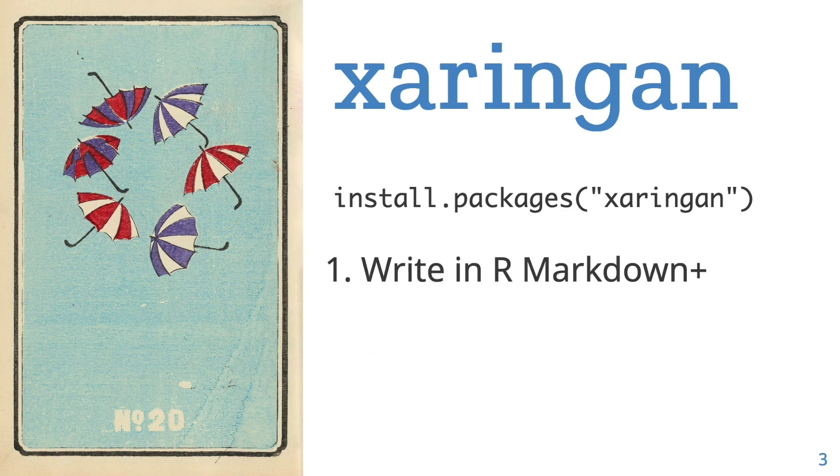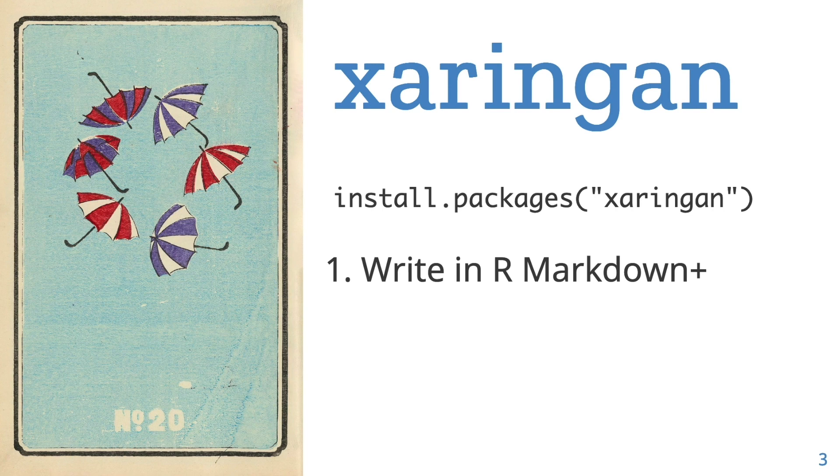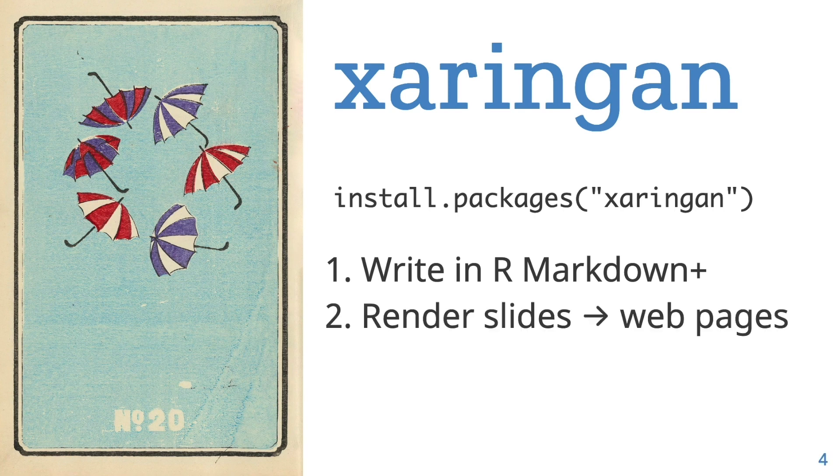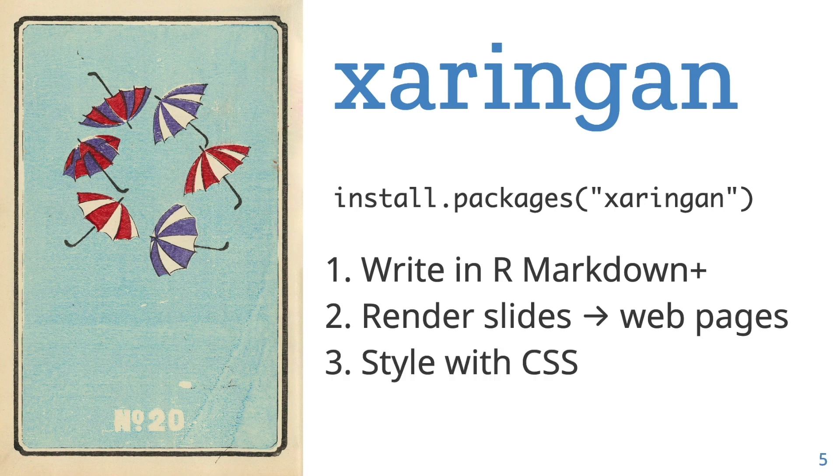Second, it's a way to write in R Markdown with some extra syntax, and then have your R Markdown, R code, and outputs, plots, widgets, all rendered into slides. The slides are web pages in HTML, and the great thing about that is that you can use CSS to layout and style your slides.